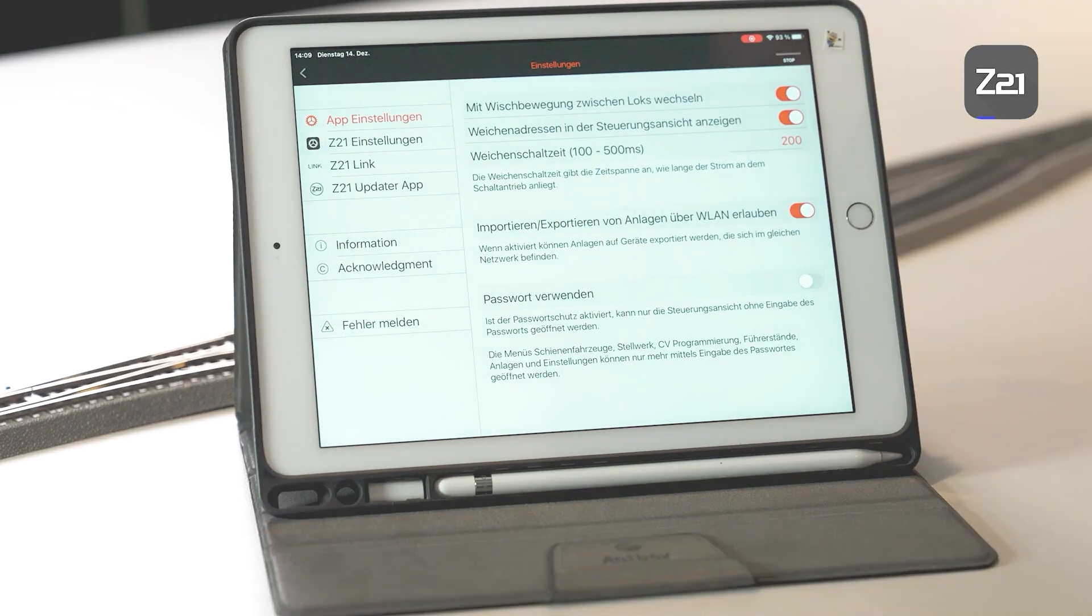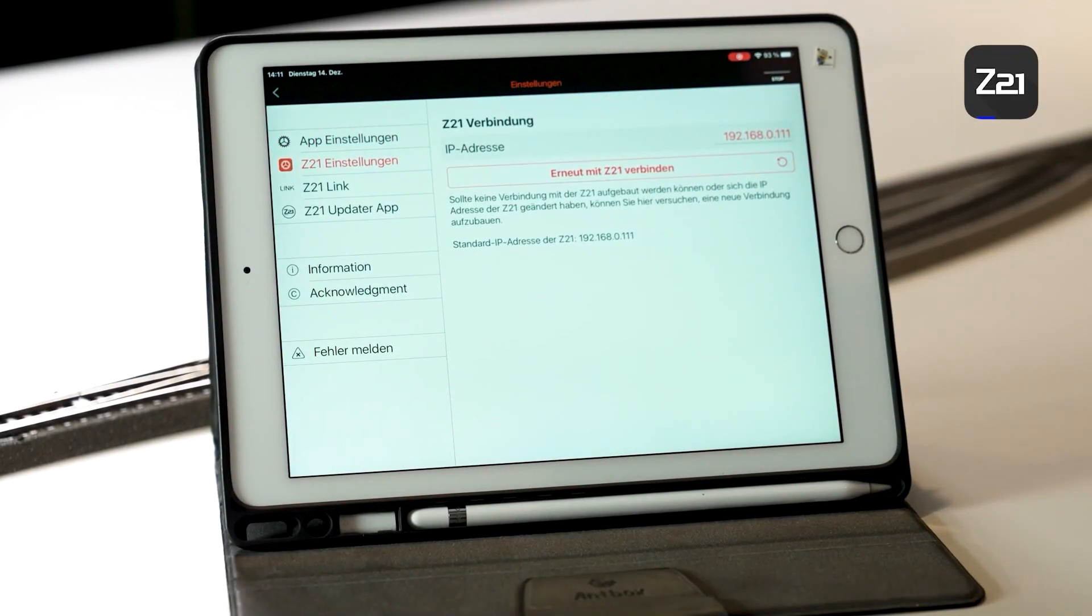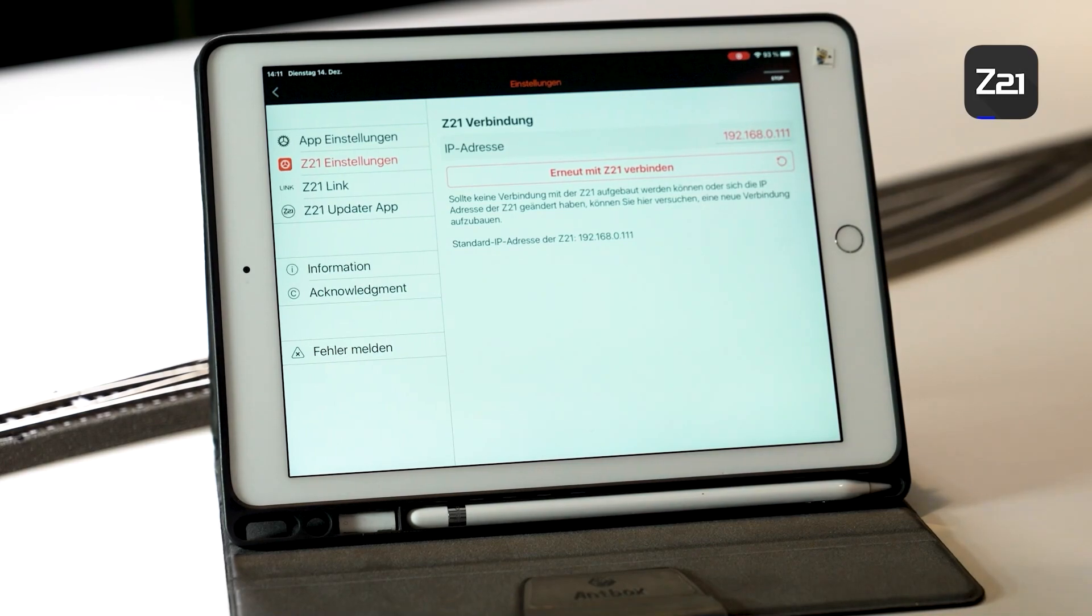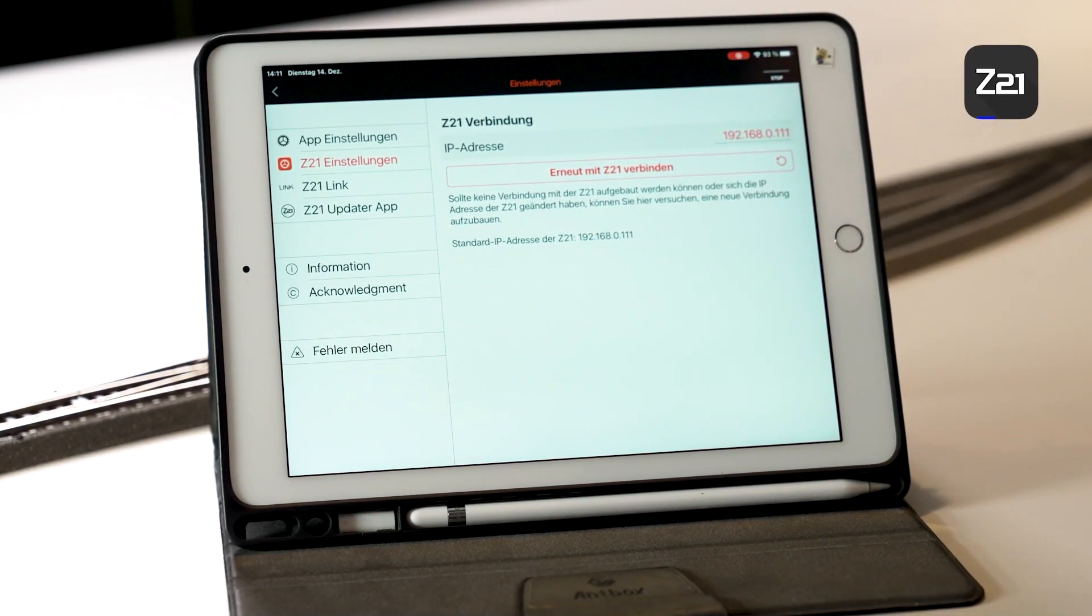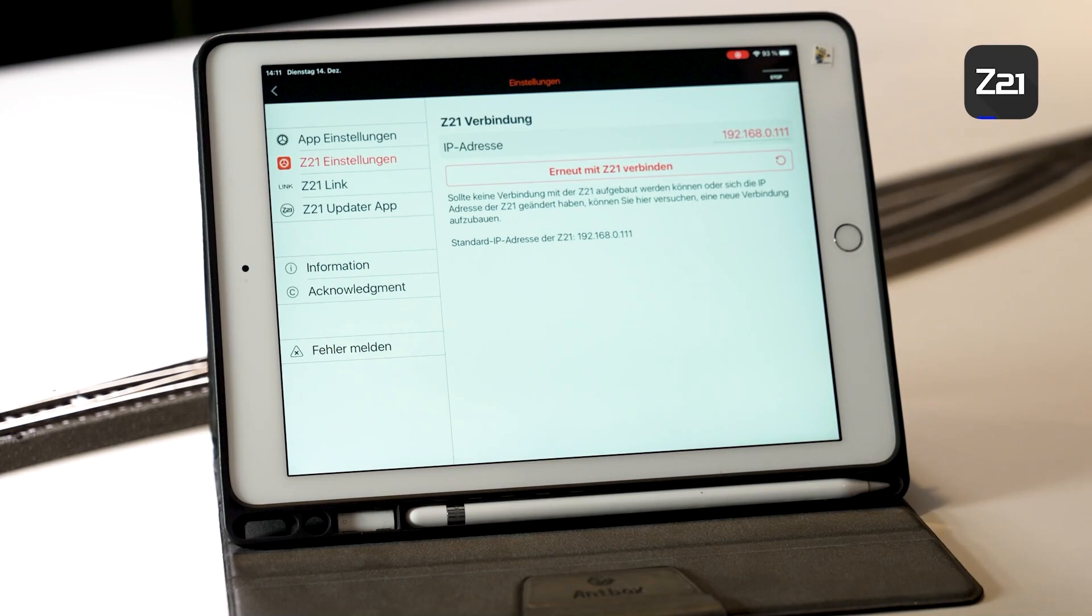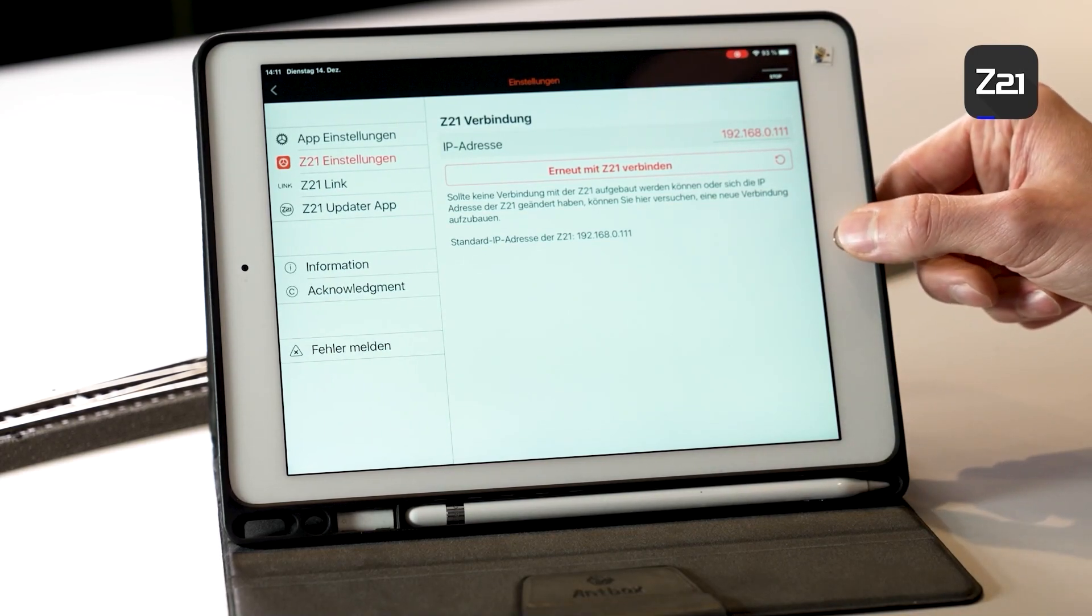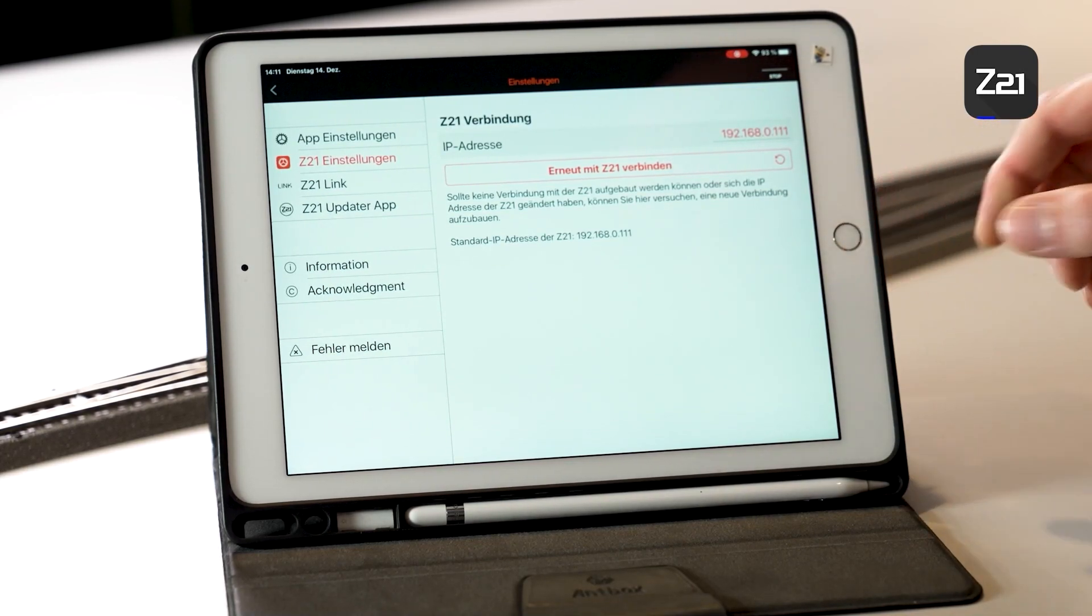If you want to protect your data in the app, you can also block the app using a password. The next item is the Z21 setting. I can't show you that right now because I'm not yet connected with my Z21.